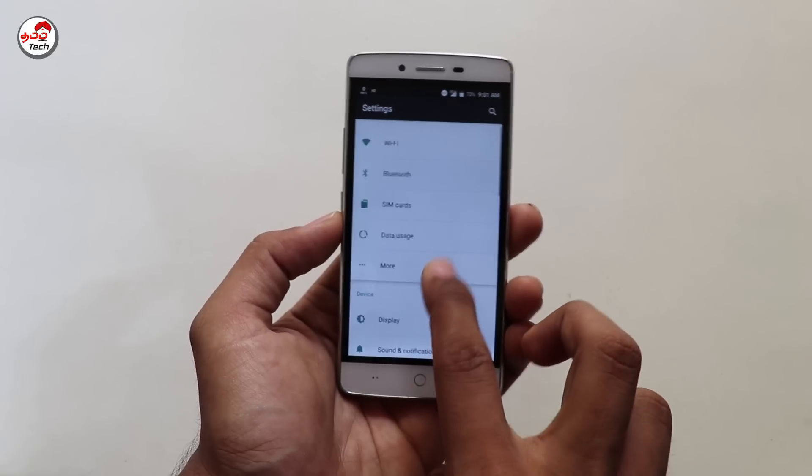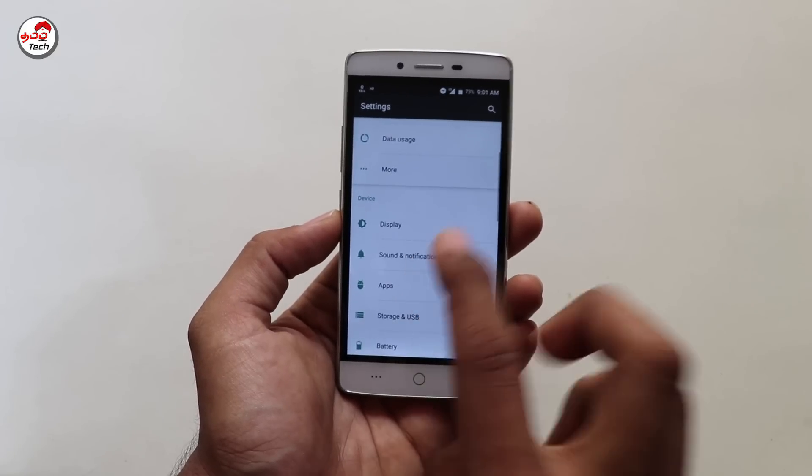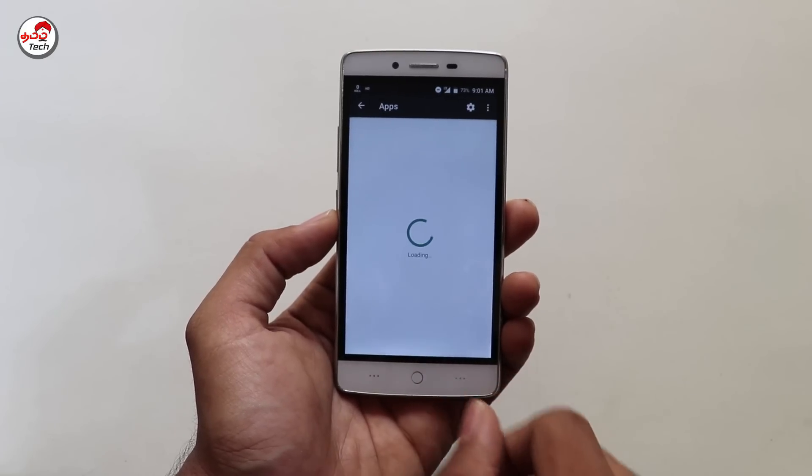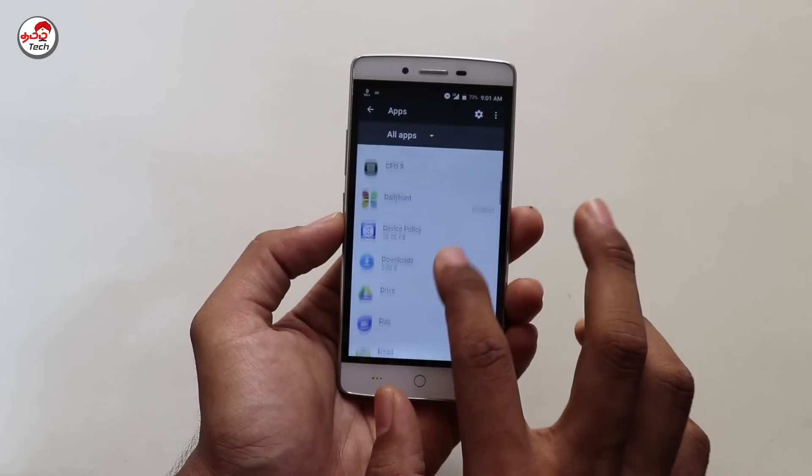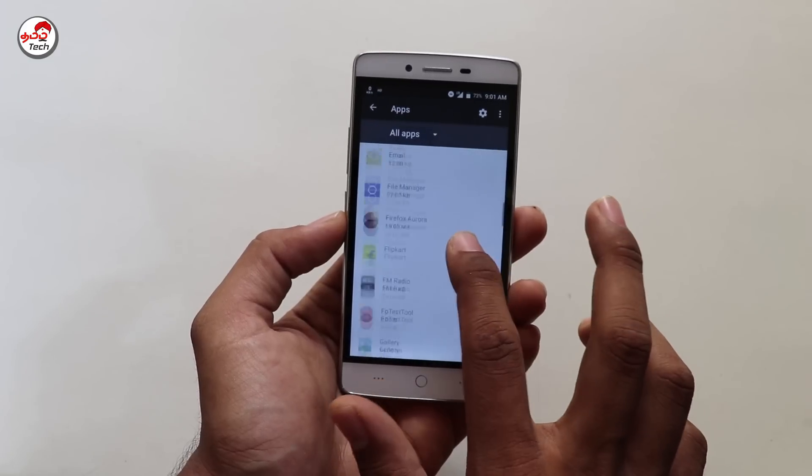Now, if you want to test Google and Google Play Services, you will have to wait for 5 minutes, so it will be easier for you to go to the next procedure.